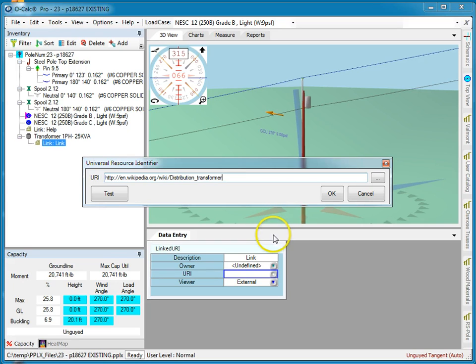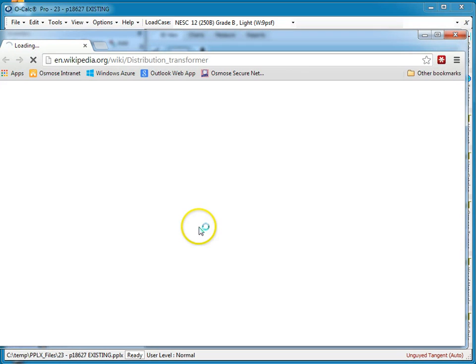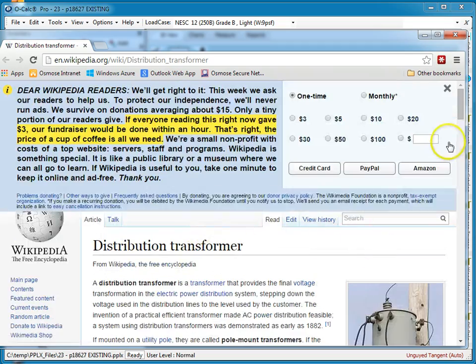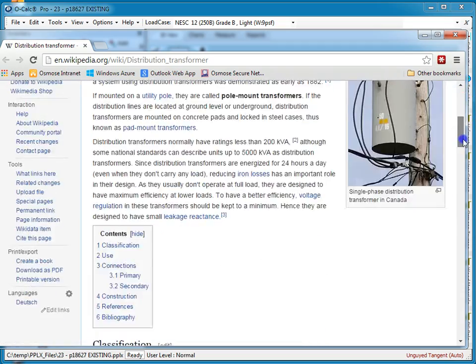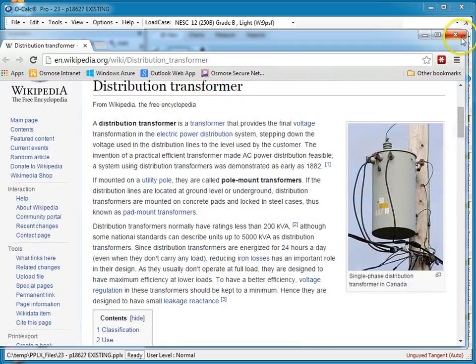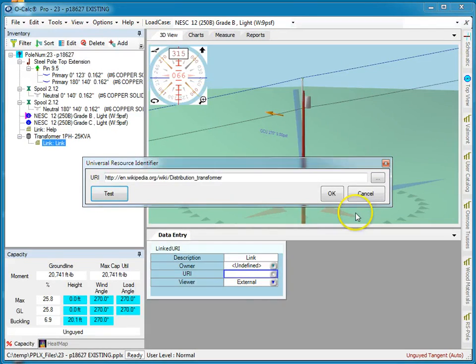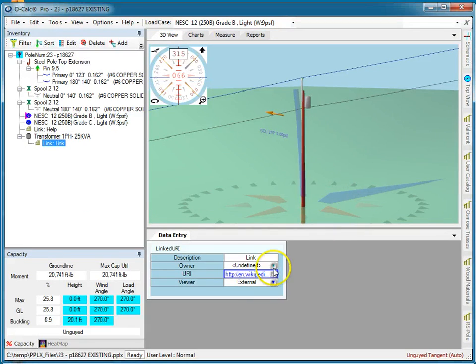This just happens to be a quick and dirty article. I click test and it shows me the actual link, and there it is. So now I say okay, and the link is established.